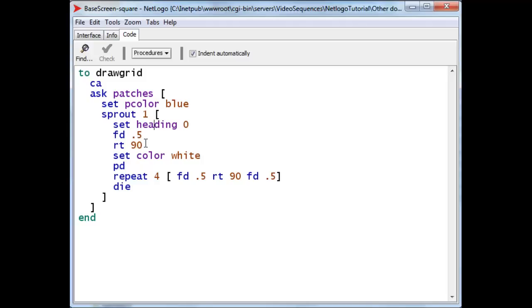We turned it right by 90 degrees, so that it now faces east. Turn its color to white, put its pen down. And finally, once its pen down,